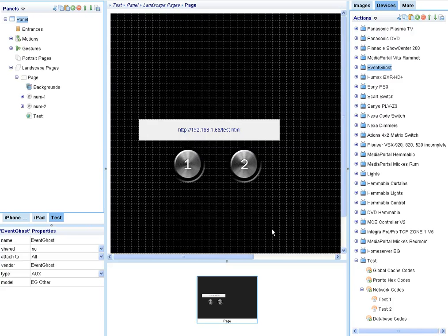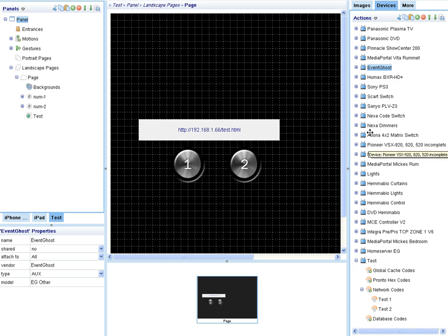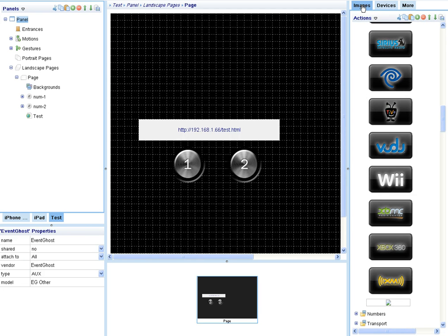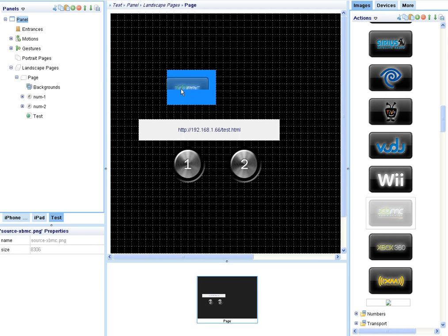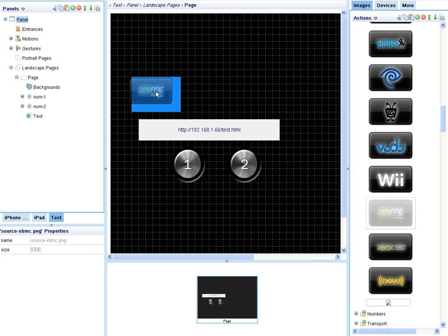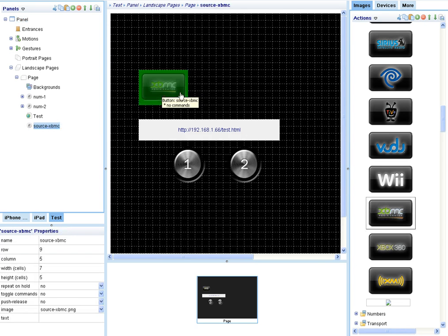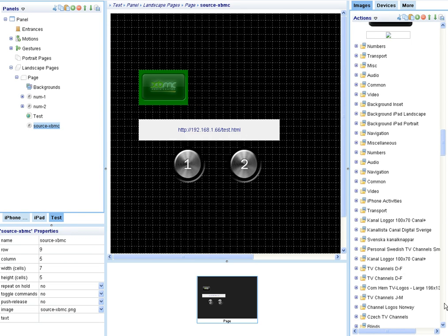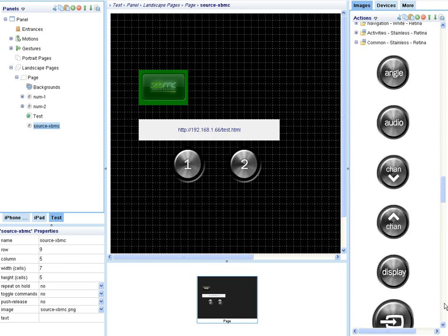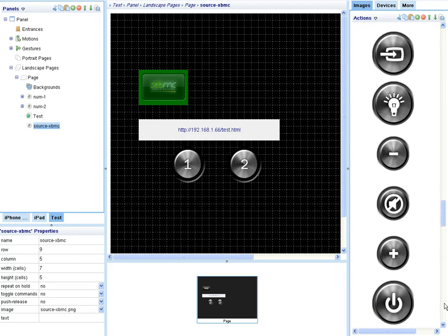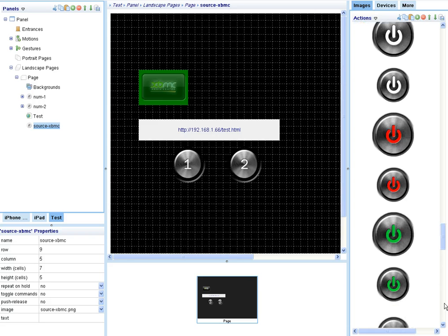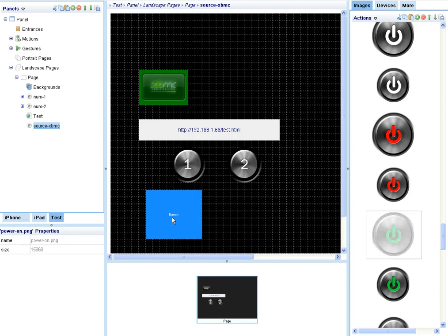I'll continue building on my simple test device, adding a couple of buttons. I'll add an XBMC button that I'll use to start XBMC on the PC and then just a couple of power buttons.